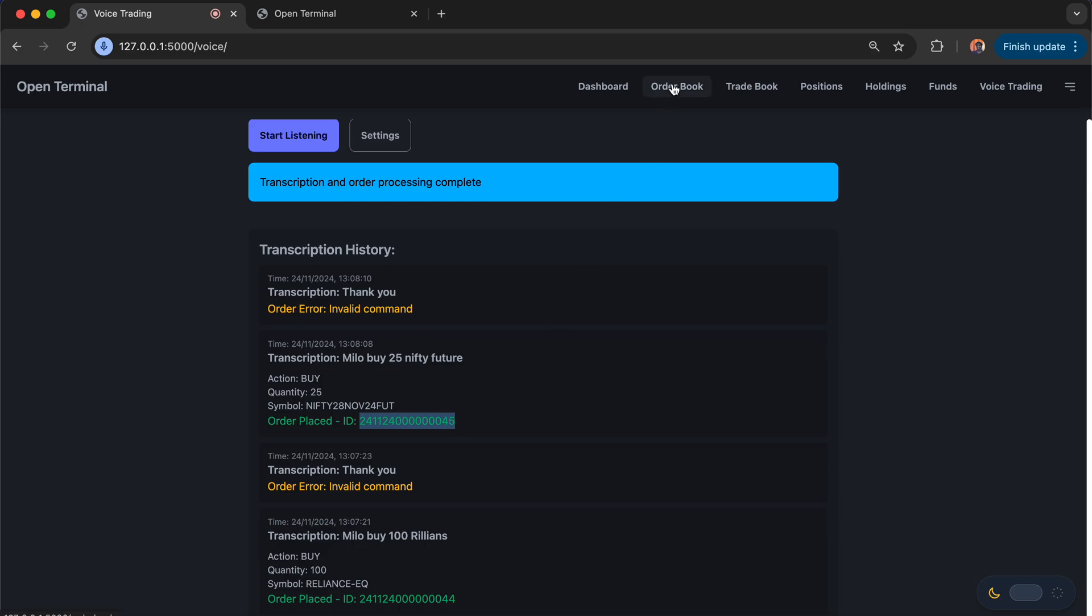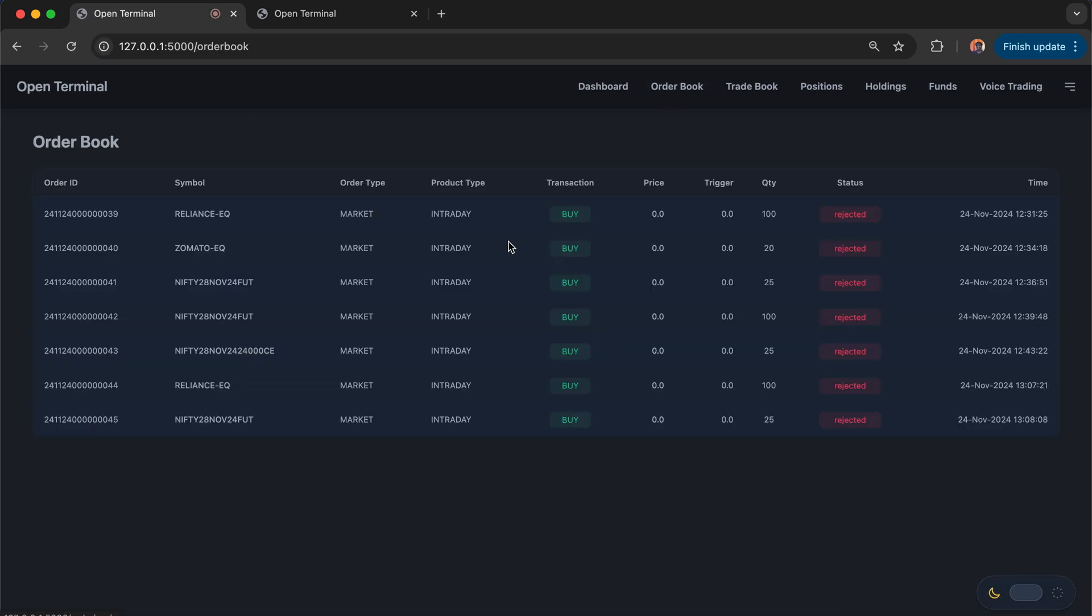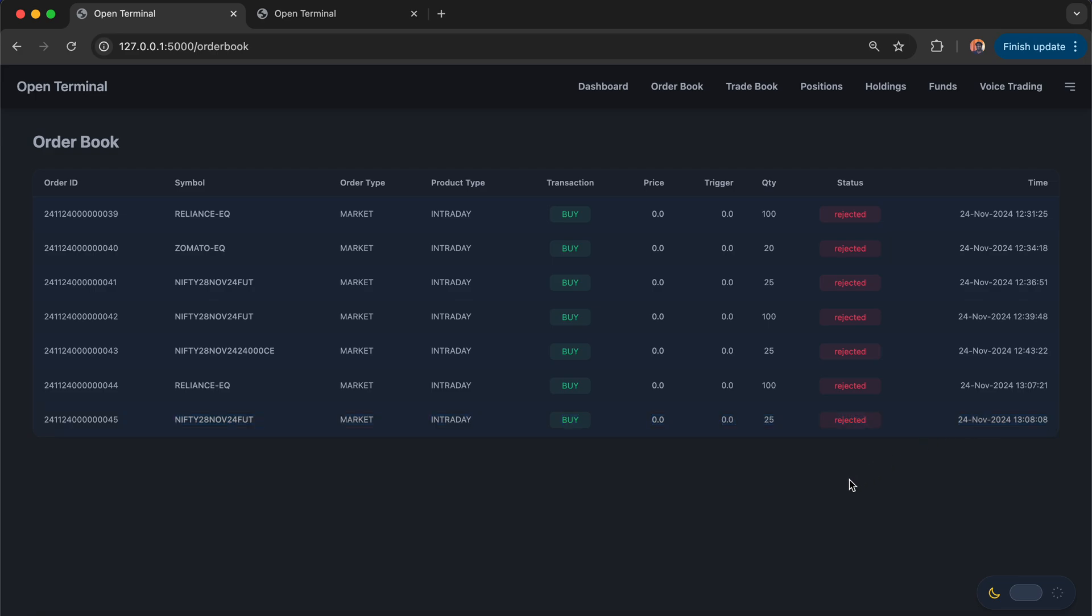If I go back and check in the order placement, I should be able to see my own orders. The time now is 1:08. At 1:08, I'm able to see that order. This is the order which has been placed in my trading account. Of course, market is closed, the order is getting rejected.